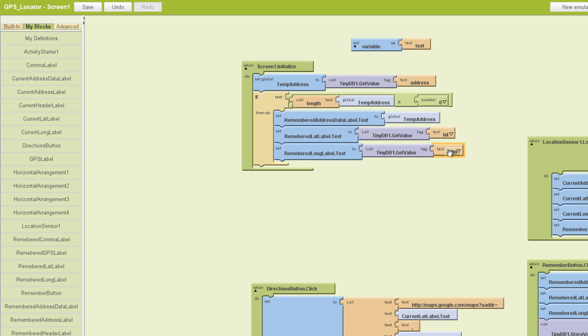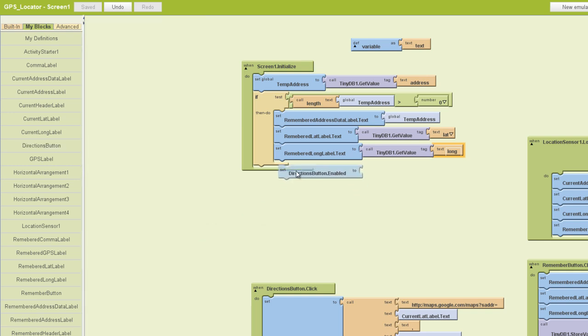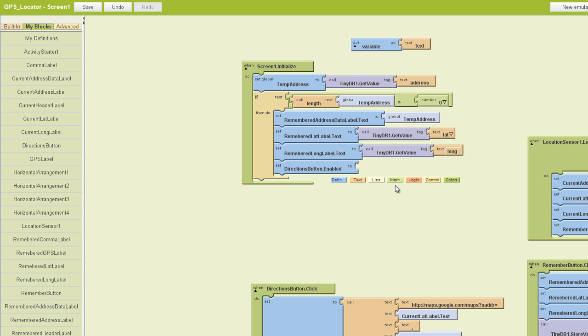And lastly we're going to set our directions button to be enabled again. So we'll put a directions button dot enabled block there, and we want it to be enabled, so we'll pull out a true block and tell App Inventor that that is true.